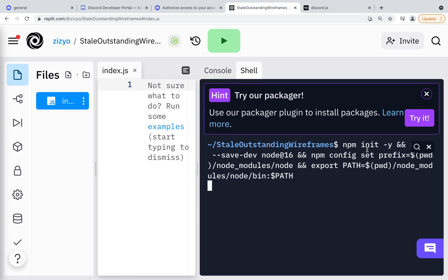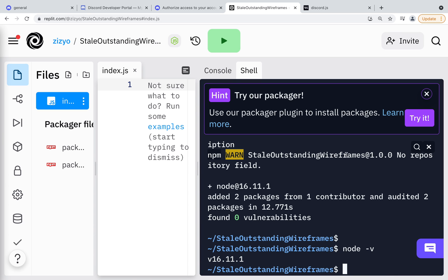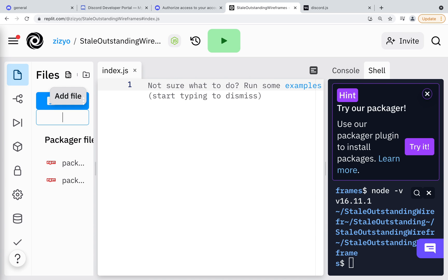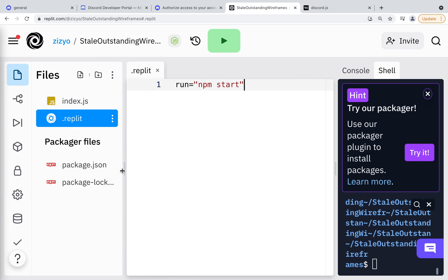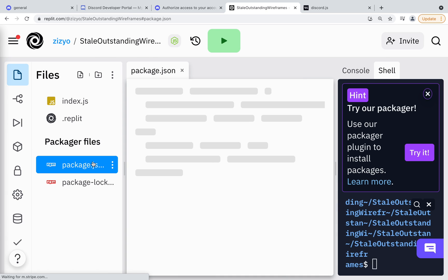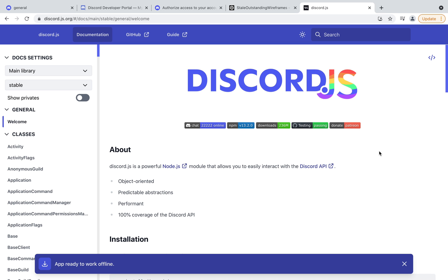In the shell, I'll paste in a command that is also in this video's description. Now I'll create a file named .replit and add run npm start. In package.json, under scripts, I'll add start node period. Node 16 will work now.